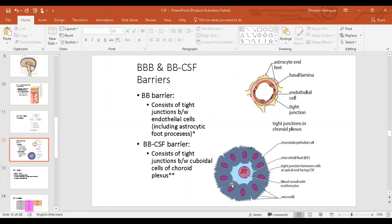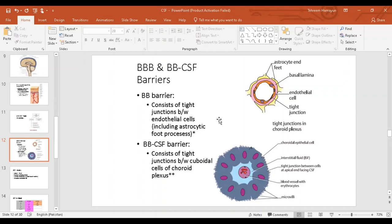The blood-CSF barrier: when cerebrospinal fluid is formed from the choroid plexus — the choroidal epithelium — there are again tight junctions between the choroidal cells. These are the cells which produce cerebrospinal fluid, and there are tight junctions between them. Hence there is no mixing of blood into the CSF.